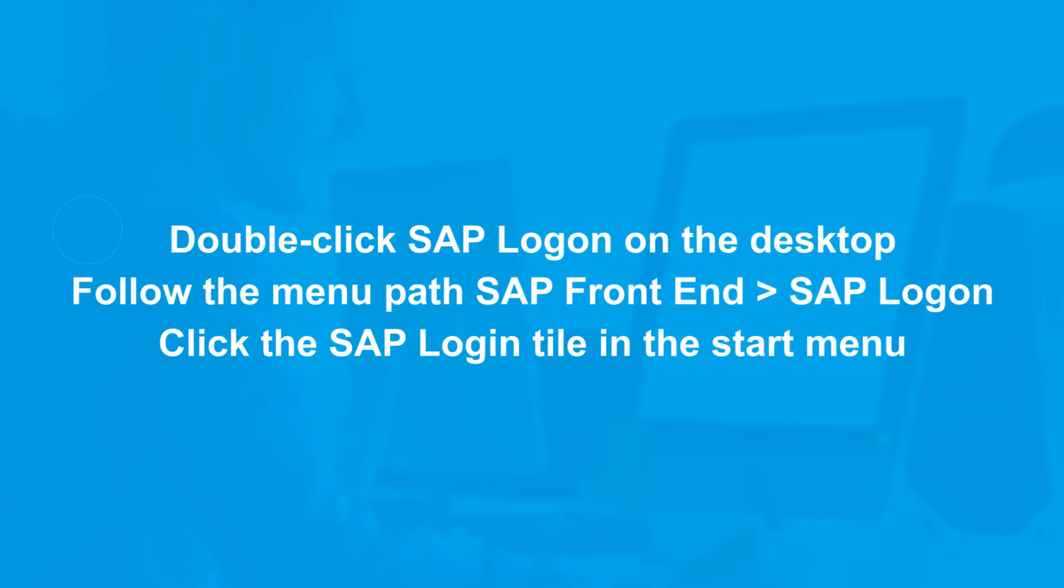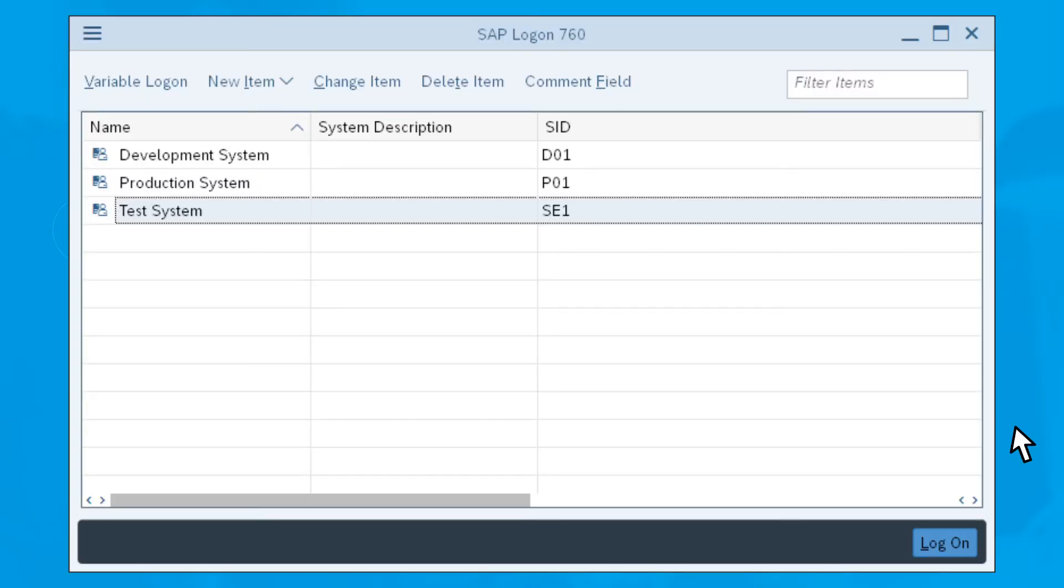Once you do this, you'll see the screen. Double-click the SAP system that you want to log on to and you'll be taken to the login screen.